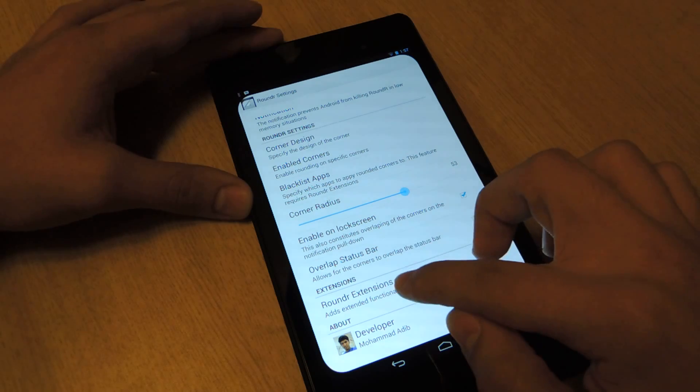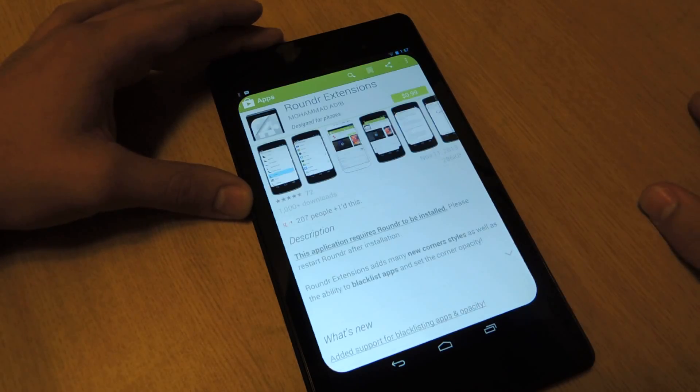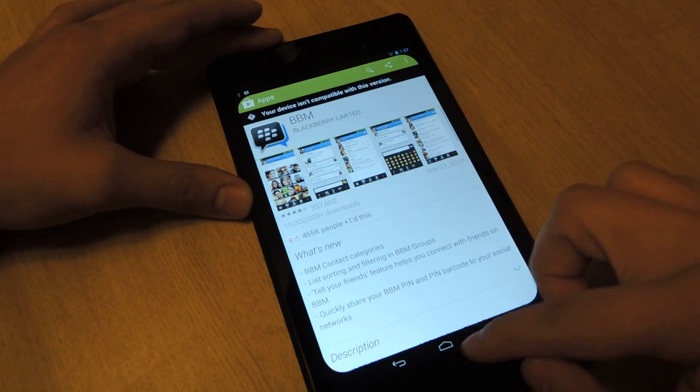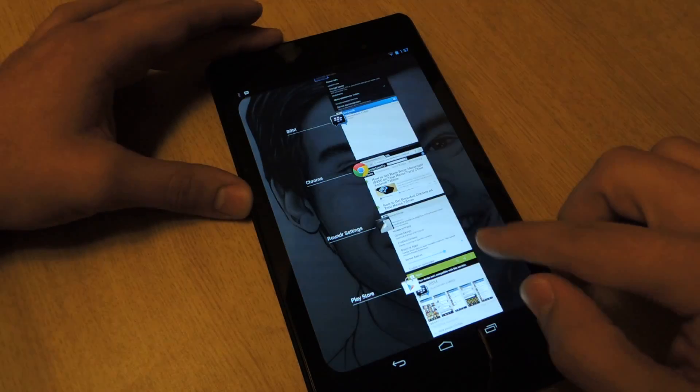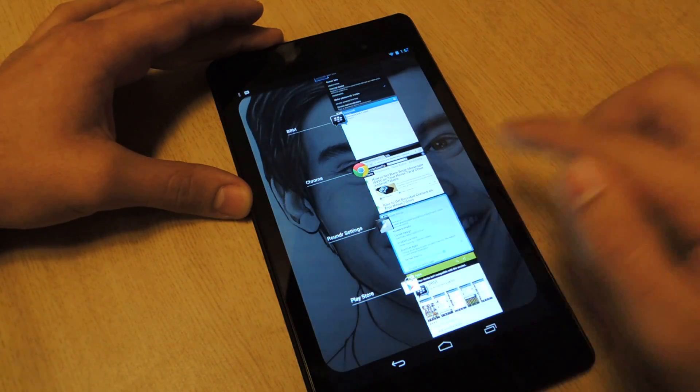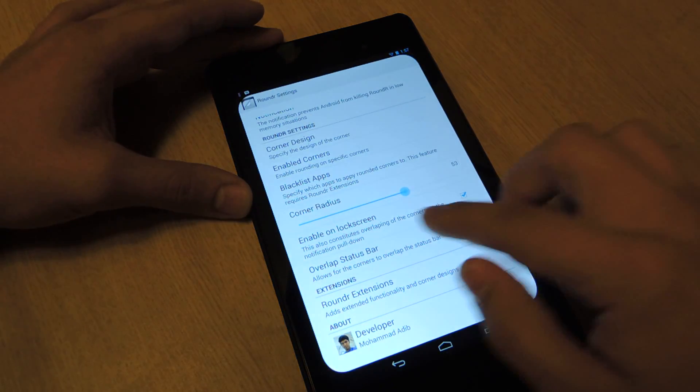And as I said, there's rounder extensions, which I wouldn't get. I mean, if you like and you want to help the guy out, I would get it.